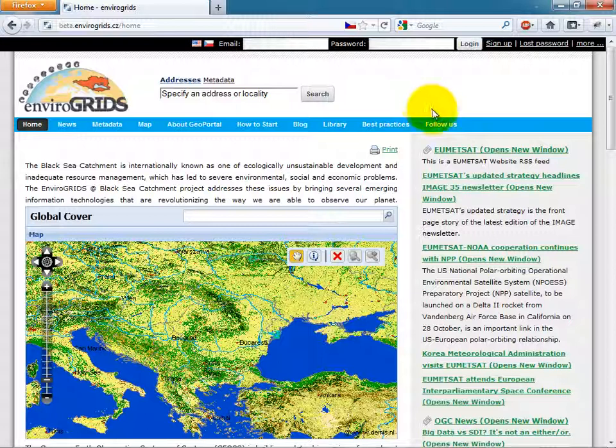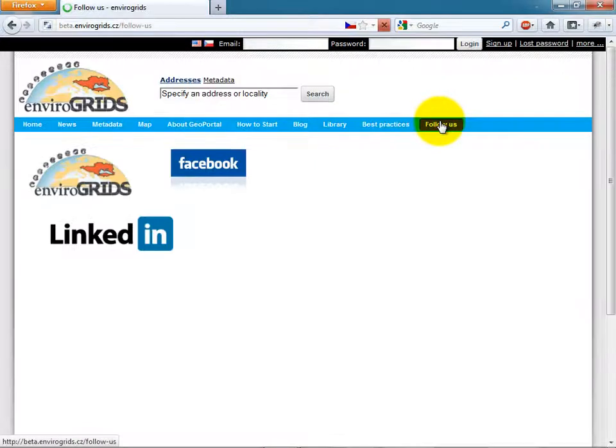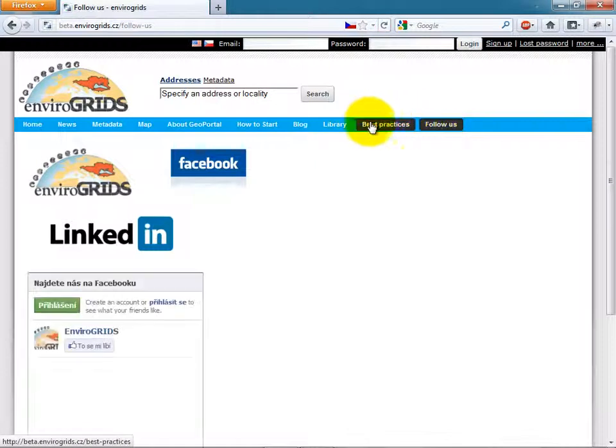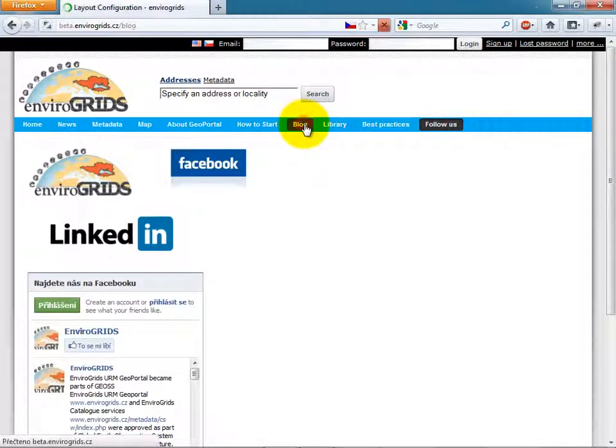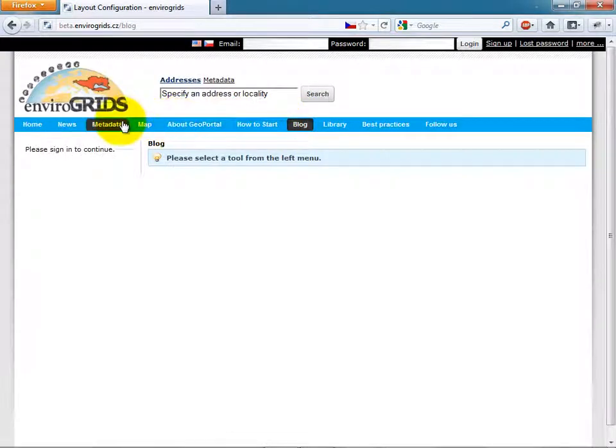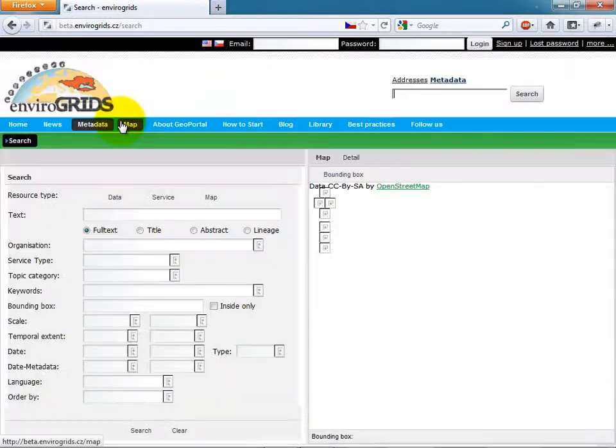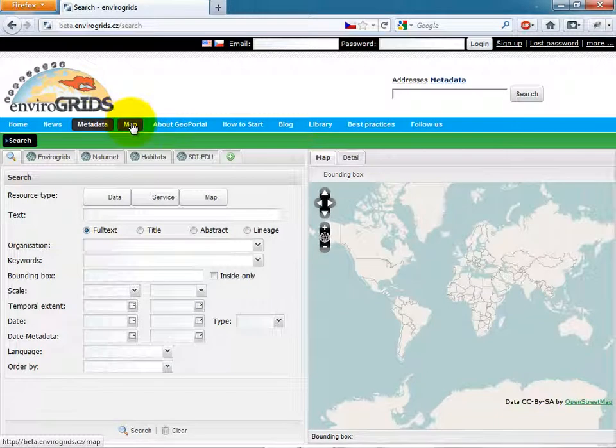The portal is divided into content pages like this one and application pages. For example, CatalogClient or MapViewer.